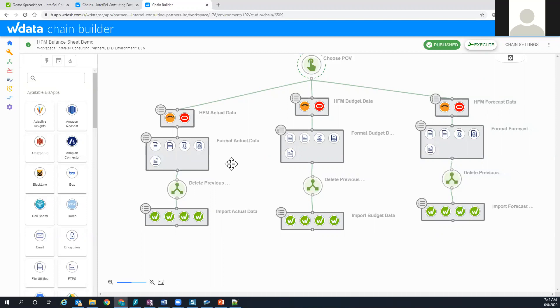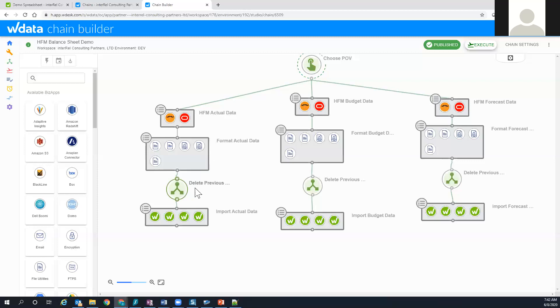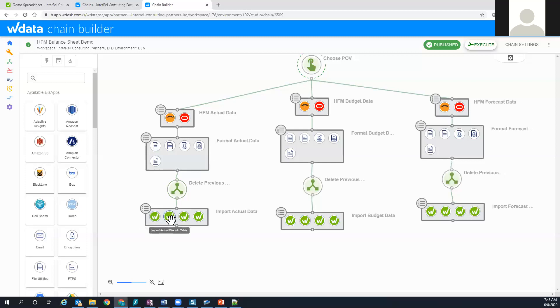Once the data is transformed, what we do is we delete any previous imports that we've imported into Workiva to make sure that the data is not duplicated and to ensure you're getting fresh data out of the system. Then there are some Workiva-specific tasks like creating the file, importing it into a table, then going from that table by running a query and bringing it into the ultimate spreadsheet.